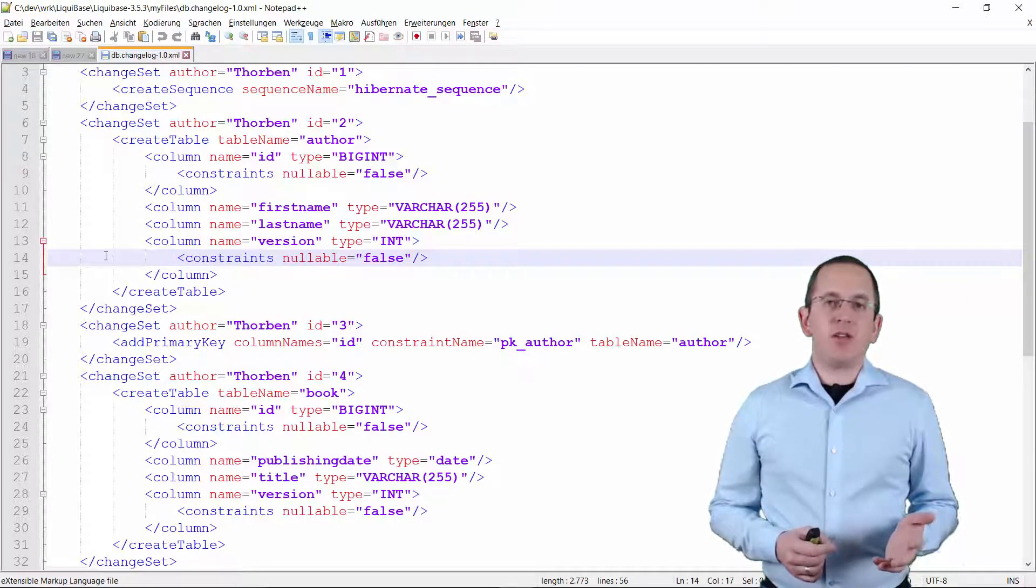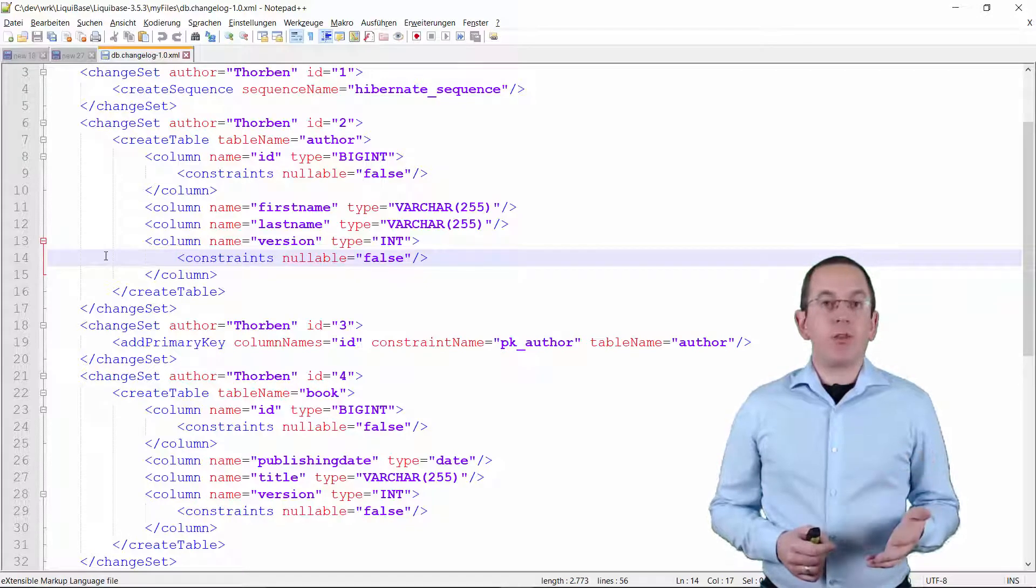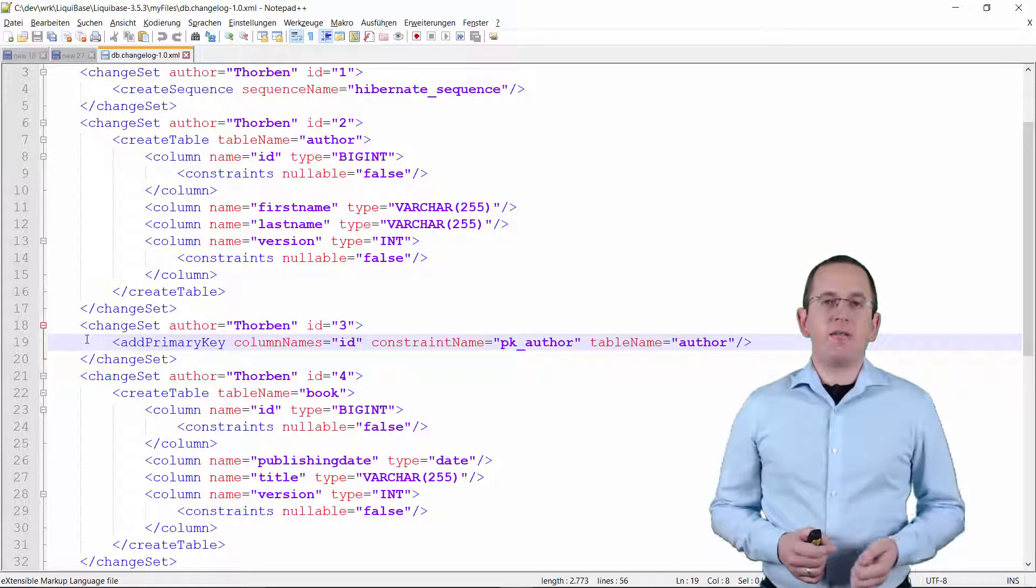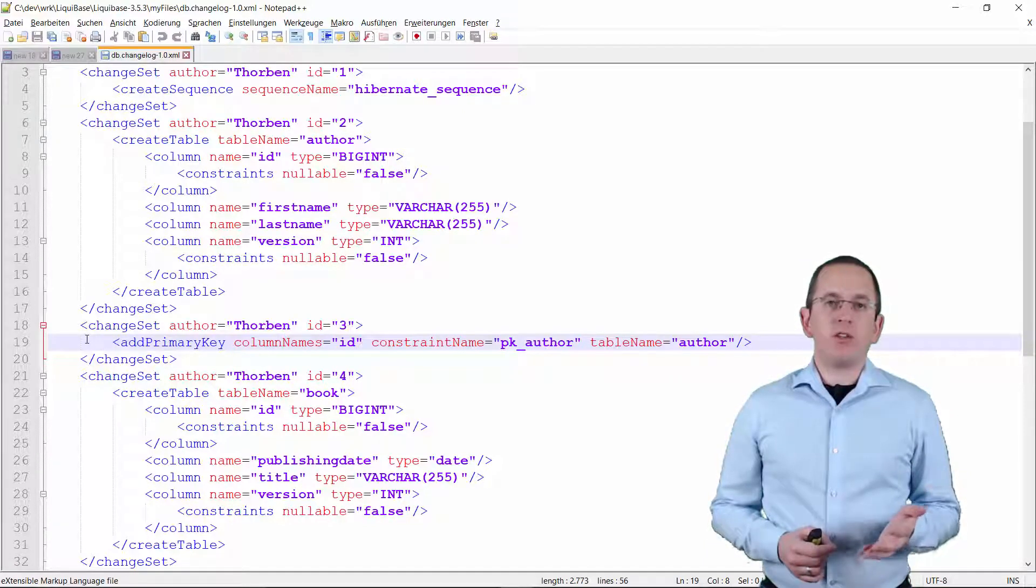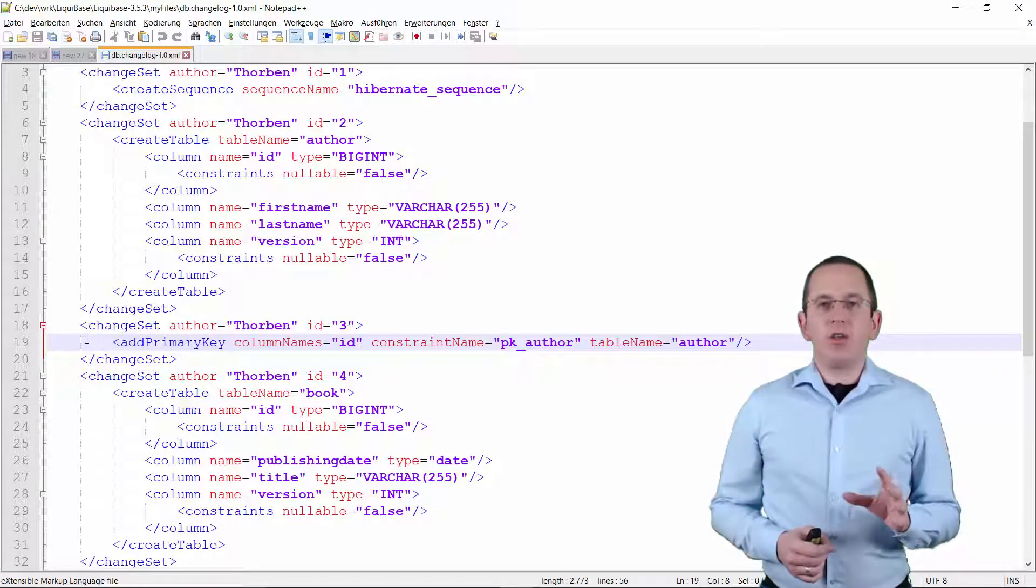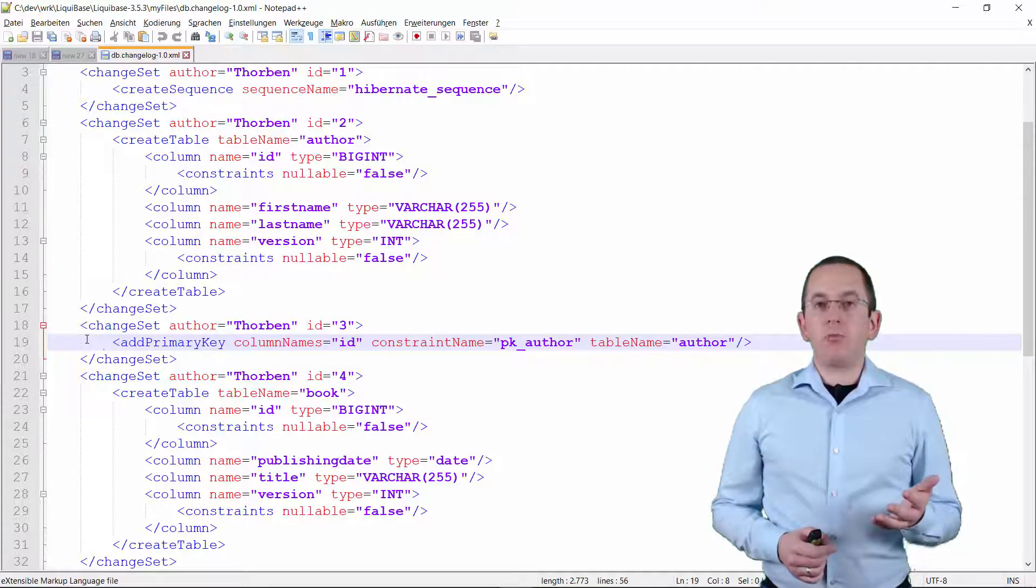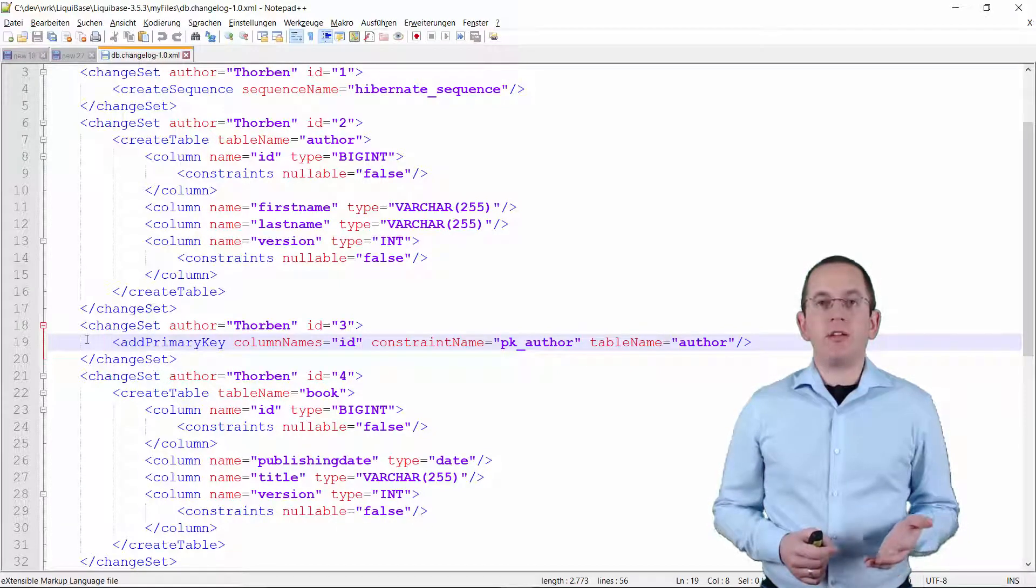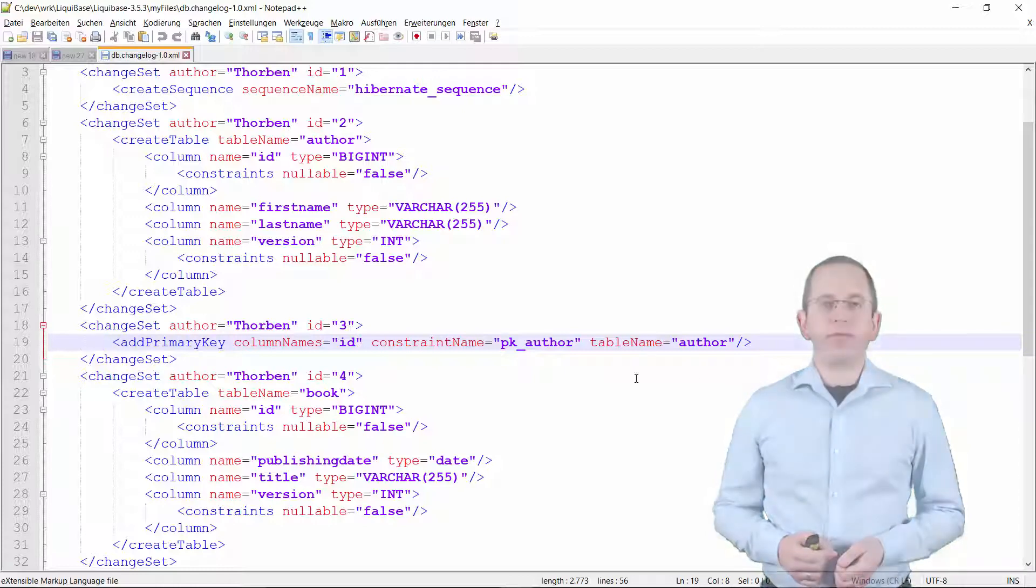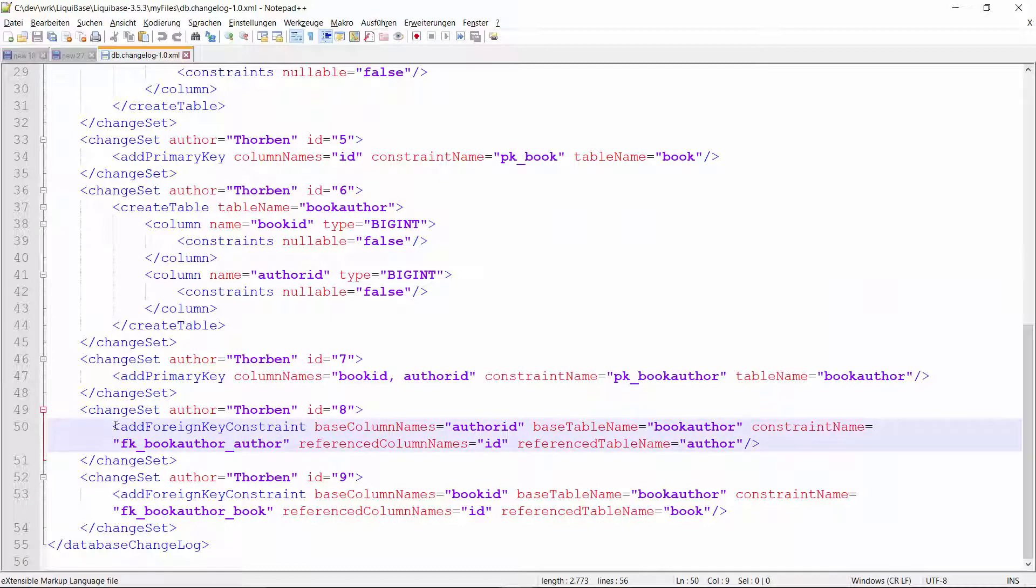If you didn't define the primary key when you created the table, you can add the constraint with an addPrimaryKey tag. I use it here to add the primary key constraint to the id column of the book table. These two attributes are mandatory and you can provide additional ones to provide the name of the constraint, schema, catalog or tablespace. And you can add a foreign key constraint with an addForeignKeyConstraint tag. You then need to provide the name of the constraint, the baseColumnNames and baseTableName that define the column and table to which you want to add the constraint, and the referencedColumnNames and referencedTableName that define the column and table to which the foreign key points to.